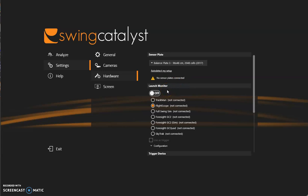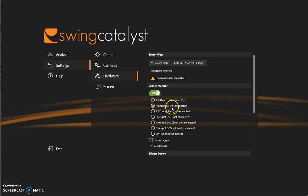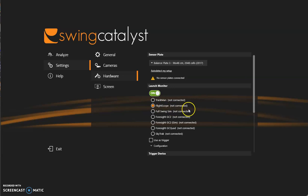Next is launch monitor. If you do have a launch monitor make sure that the launch monitor is connected and the software is running and you can turn that on. That will enable the launch monitor, and again choose one of these which one is appropriate, and after you do and it does connect this will go away. So it should just say for instance flight scope and there will be nothing next to it if it is set up correctly.